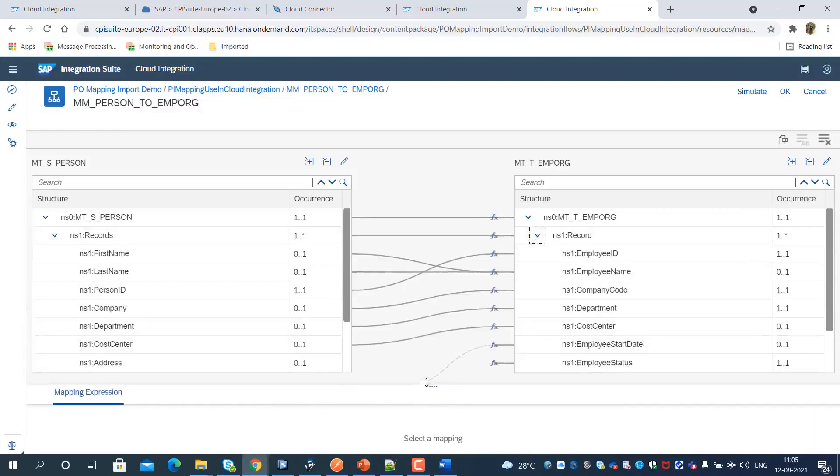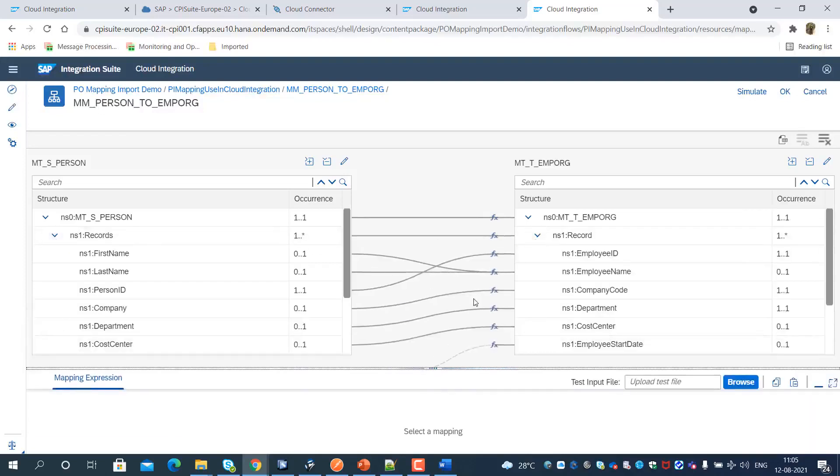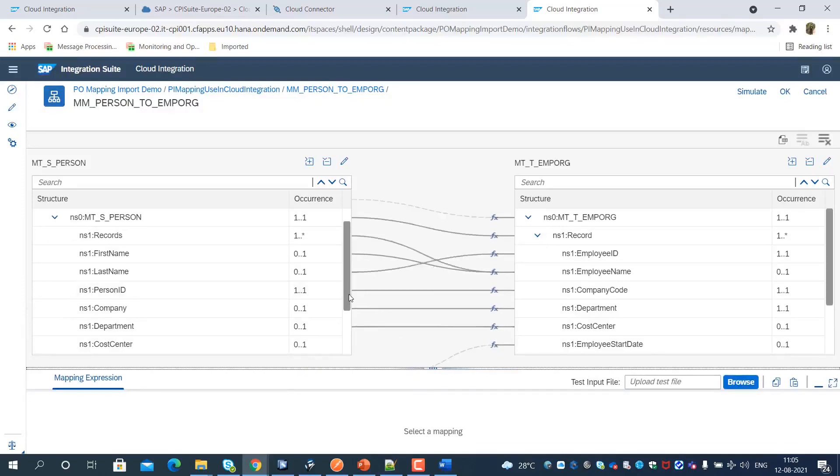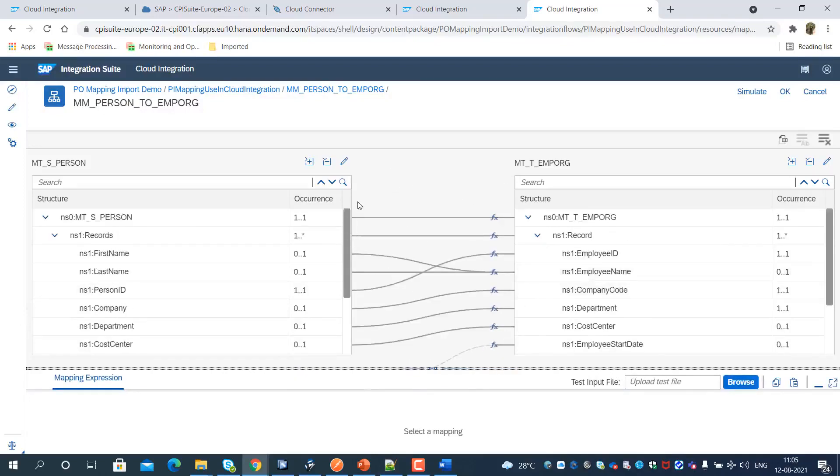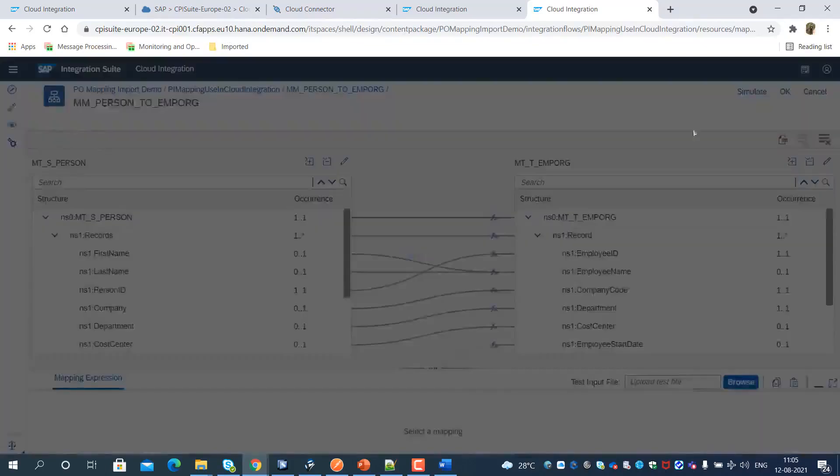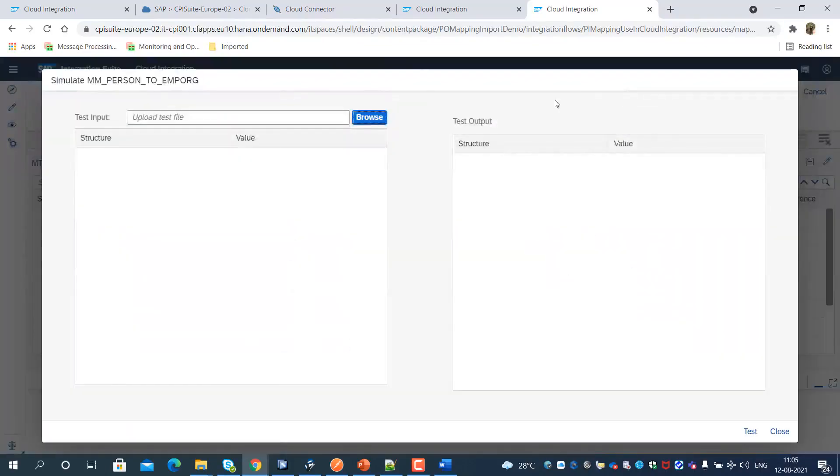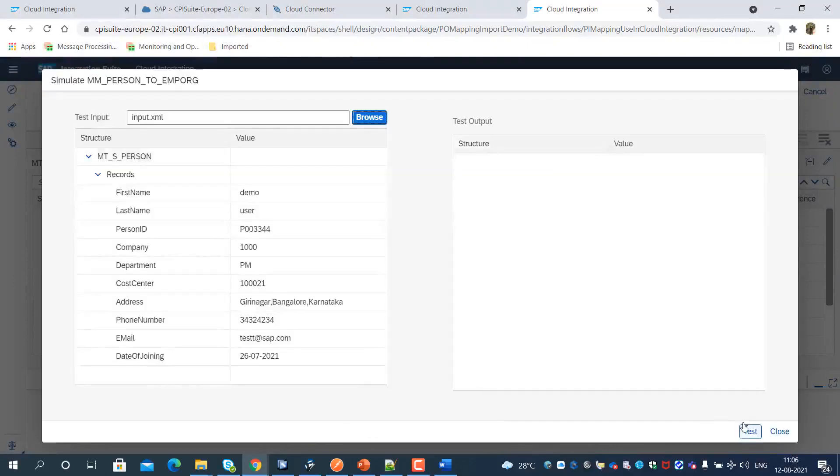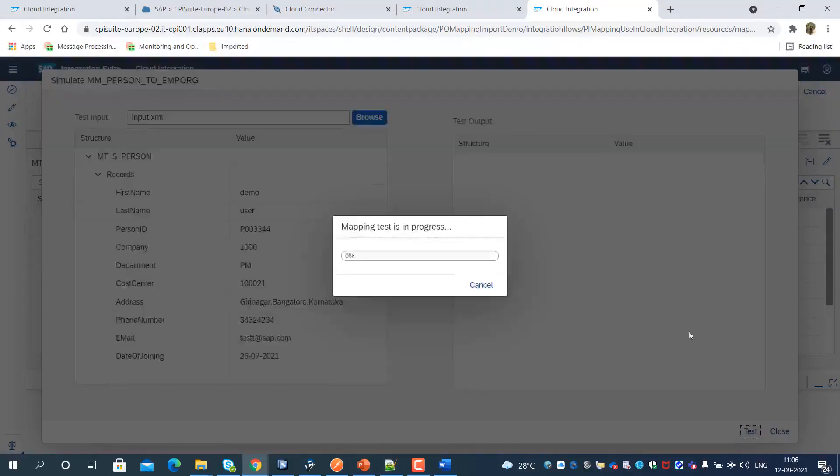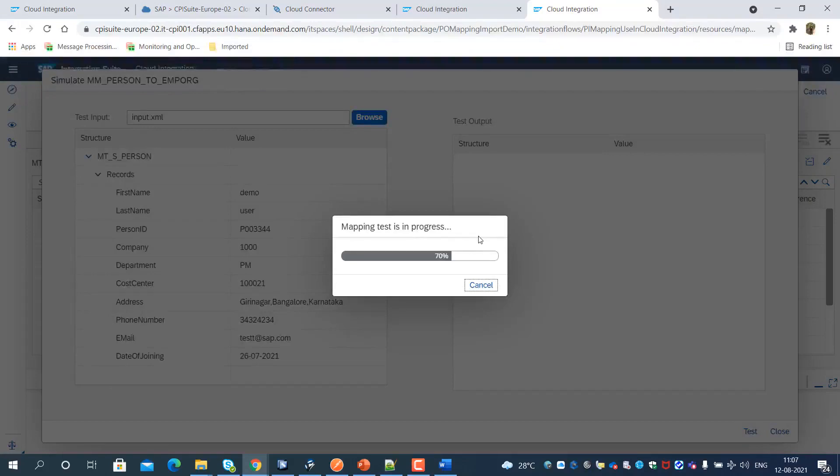We have prepared a sample payload for testing the mapping simulation. Now, with the sample input payload, we can run the mapping simulation to test and ensure message mapping correctness. We upload the input file and trigger the test.